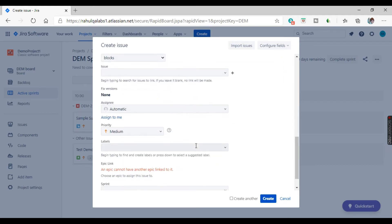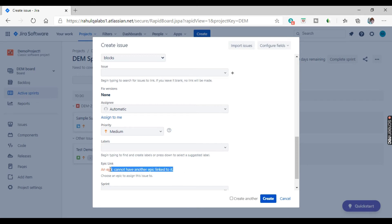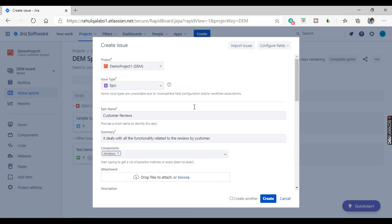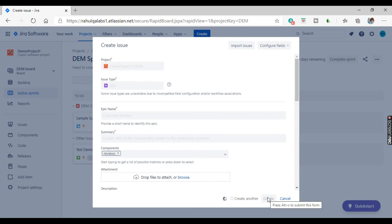You cannot assign an epic to another epic, so just keep this point in mind. That is why it is highlighted here: an epic cannot be assigned to another epic. An issue can be assigned to an epic, but an epic cannot be assigned to another epic. So just click on create.